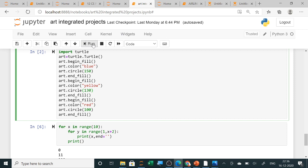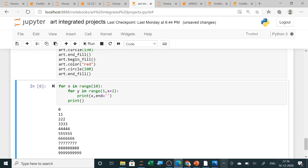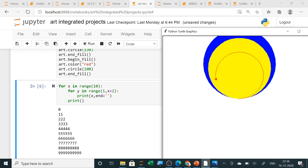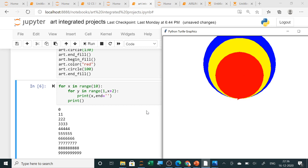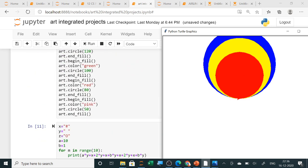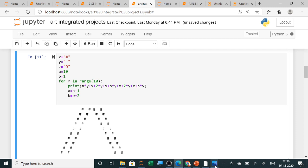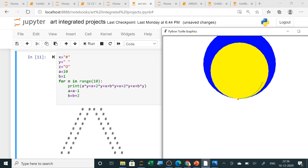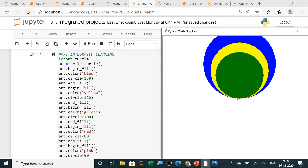When you run the program, you can see the turtle outputs here. It is very easy — it is a four-line code. You can design any type of design with different colors. The turtle will begin fill with blue color, set the size of the circle, and end fill.